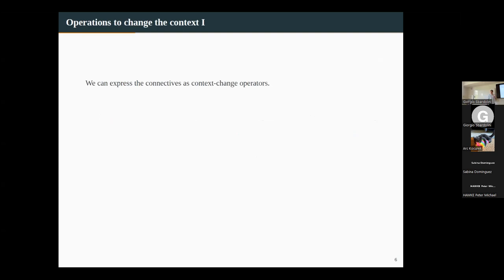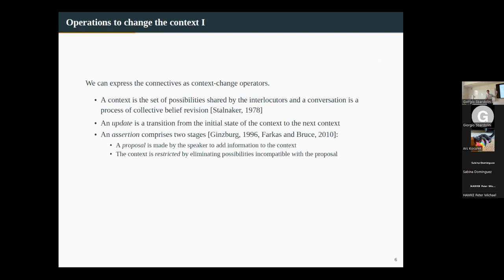The idea is to model the connectives as context change operators. A context is a set of possibilities shared with interlocutors. Conversation is something like a process of collective belief revision: the interlocutors are saying things and making an effort to narrow down the set of possibilities to find out what is actual. An update is a transition from an initial state of the context to the next state. Following what Stalnaker says about assertion, updates are brought about by speech acts like assertion and rejection.